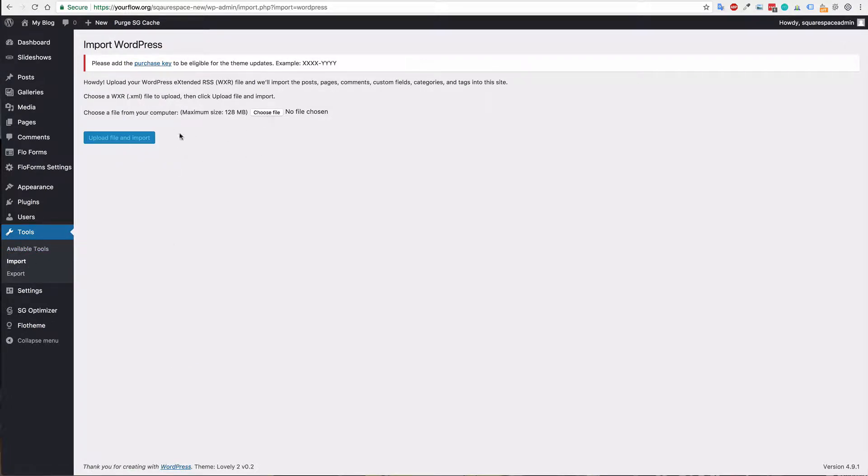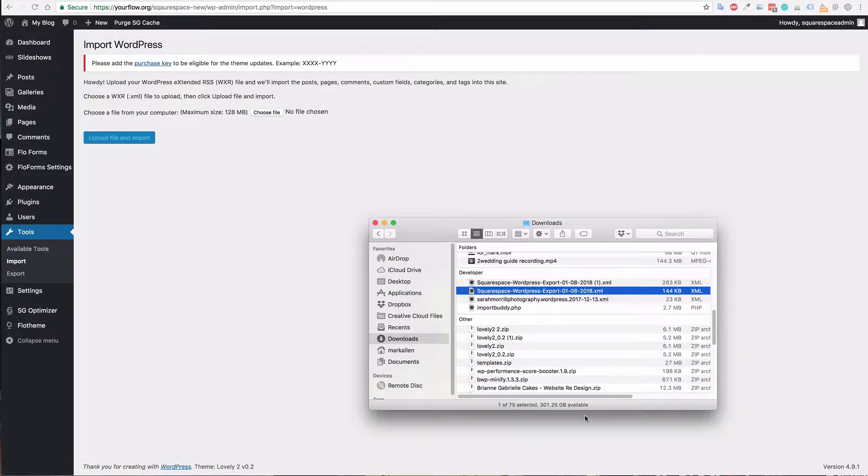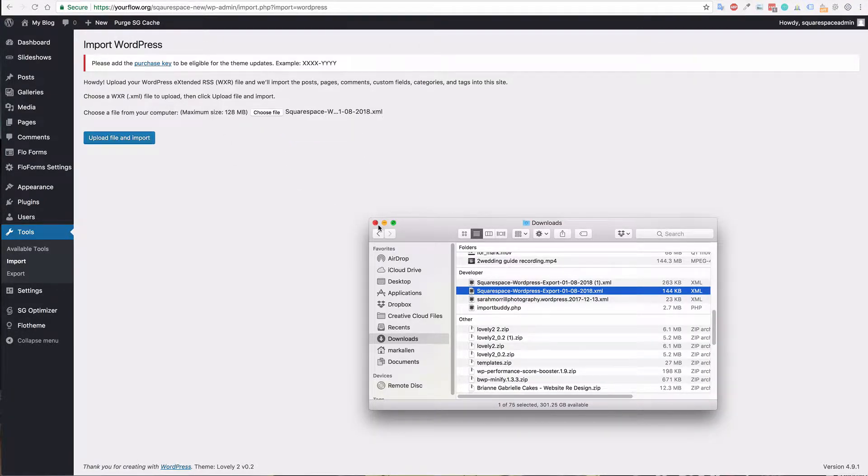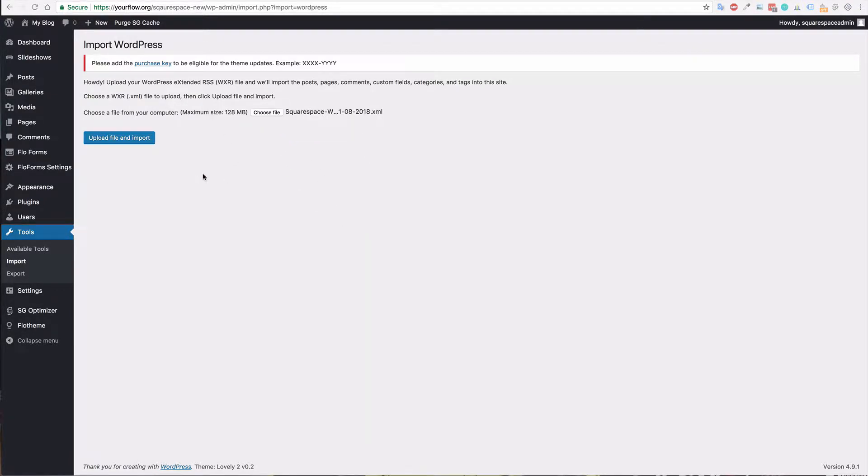Now it's just a matter of choosing the file. Again you can drag and drop that in here or select the file and then simply hit upload file and import.